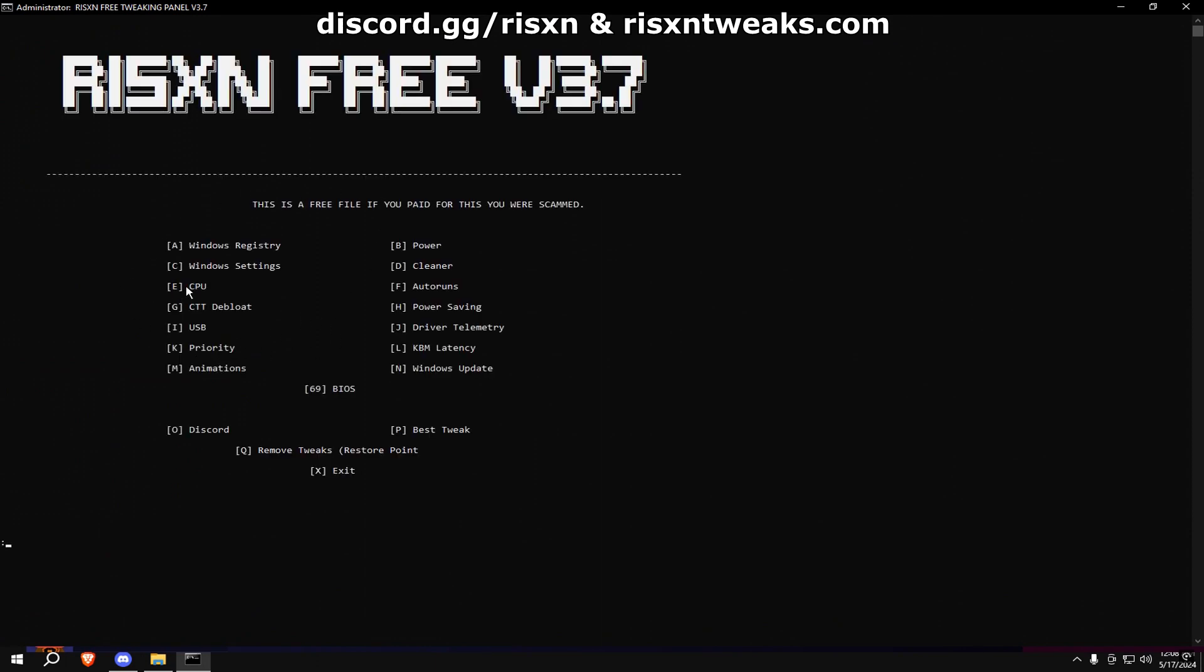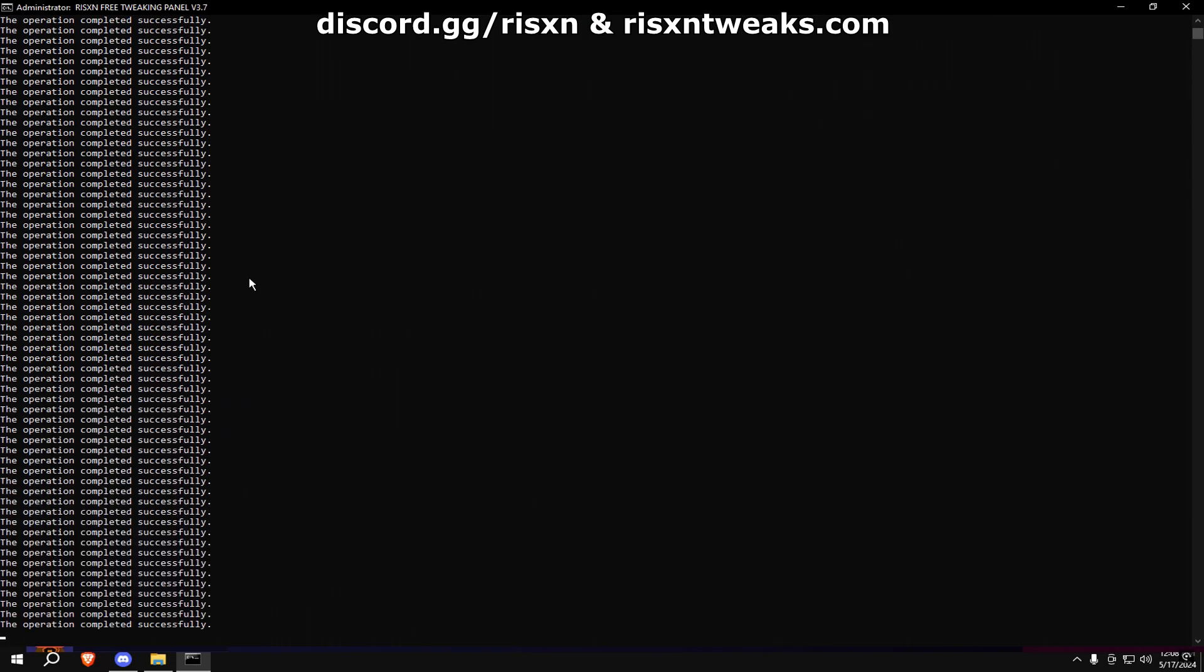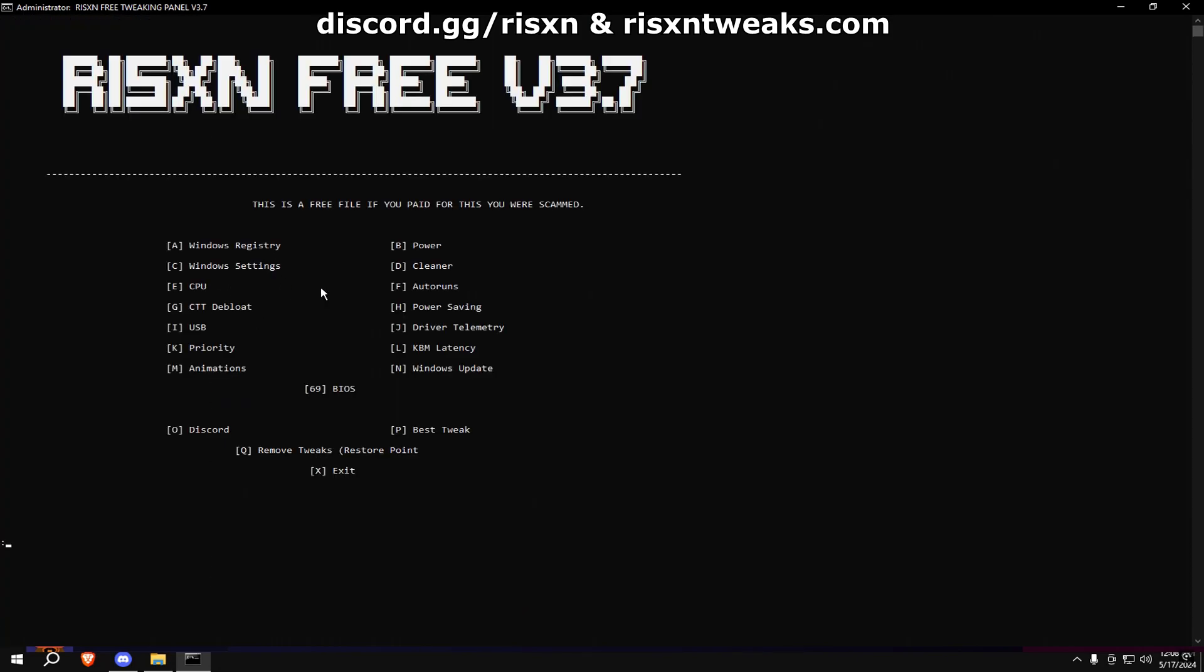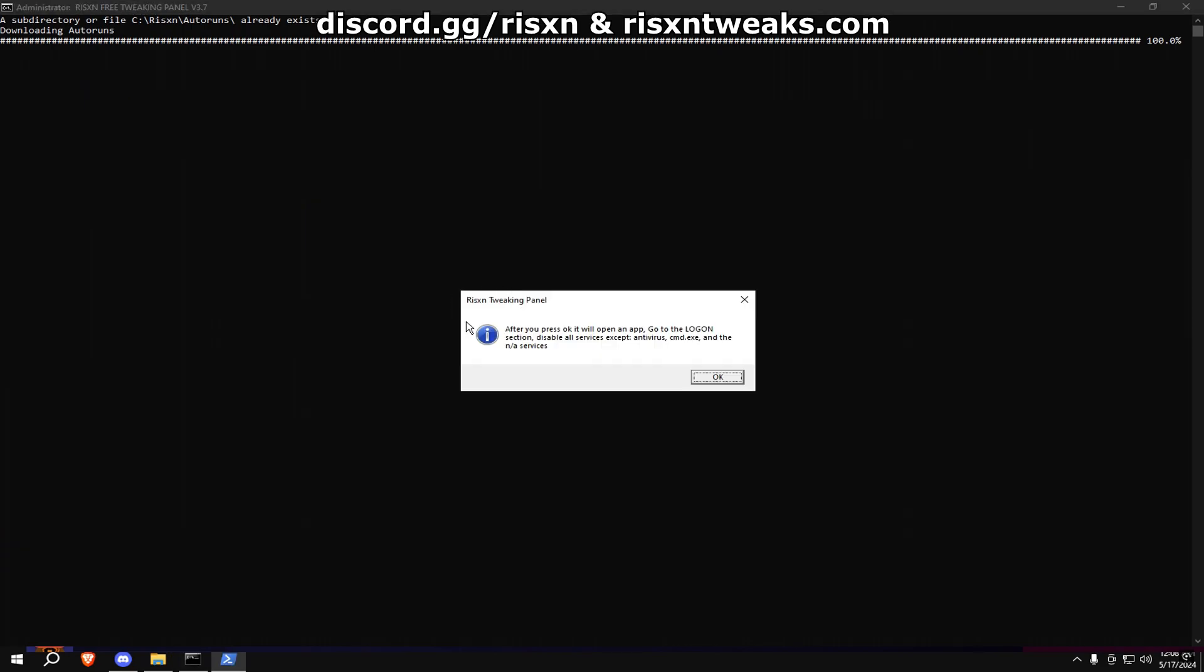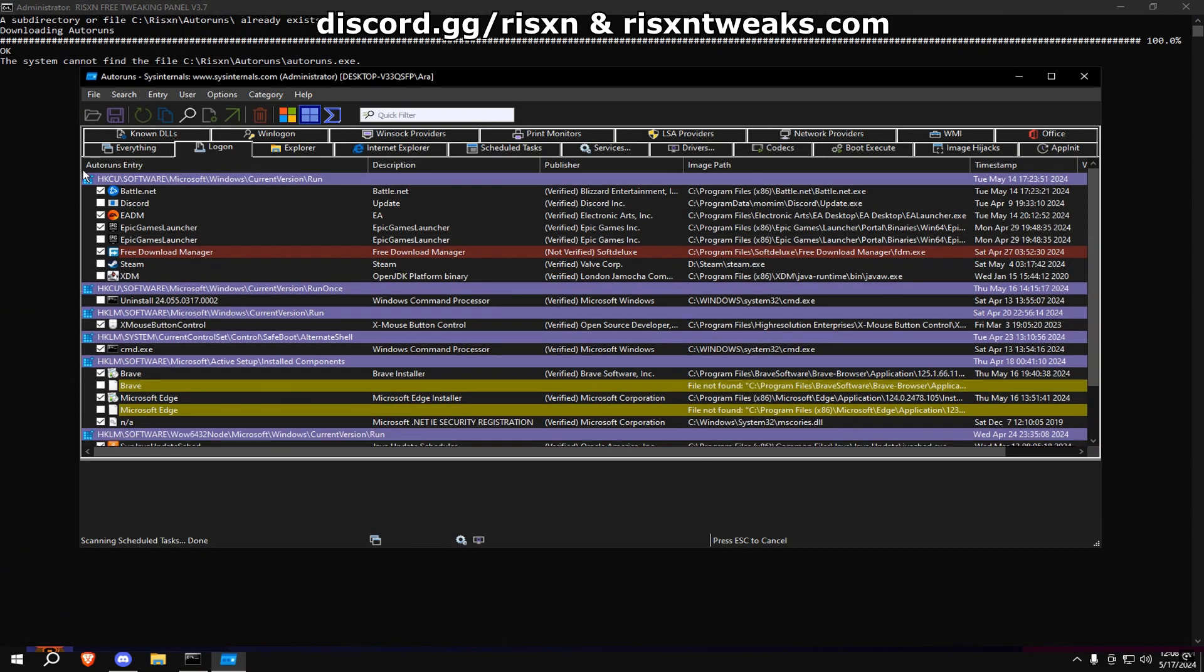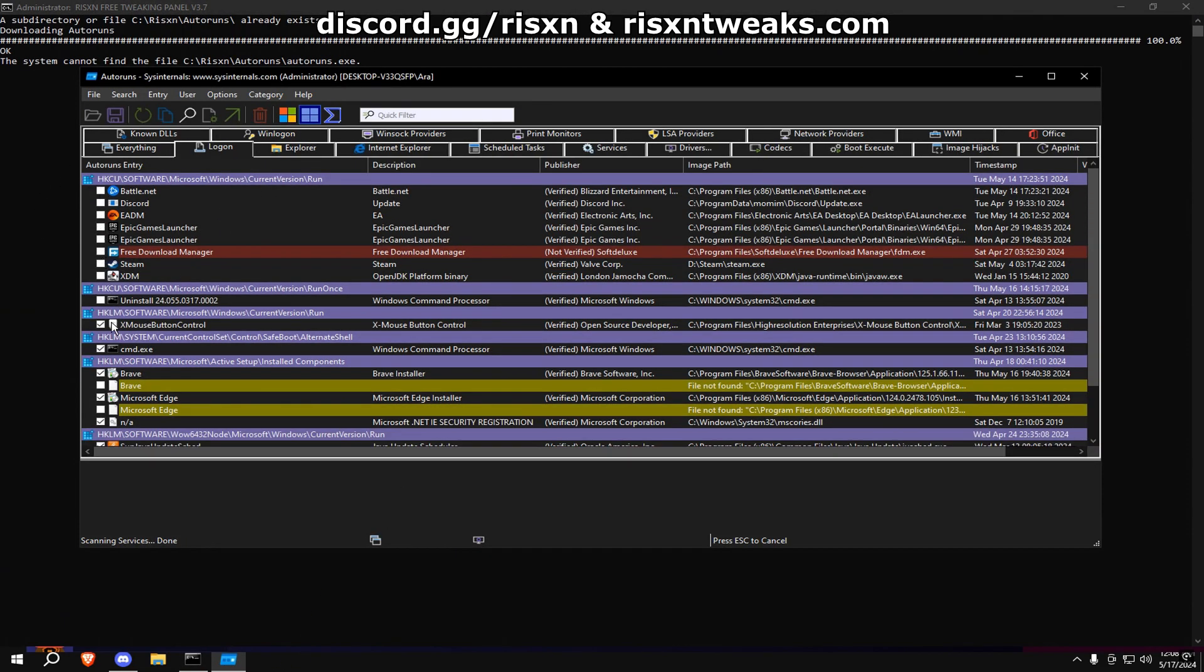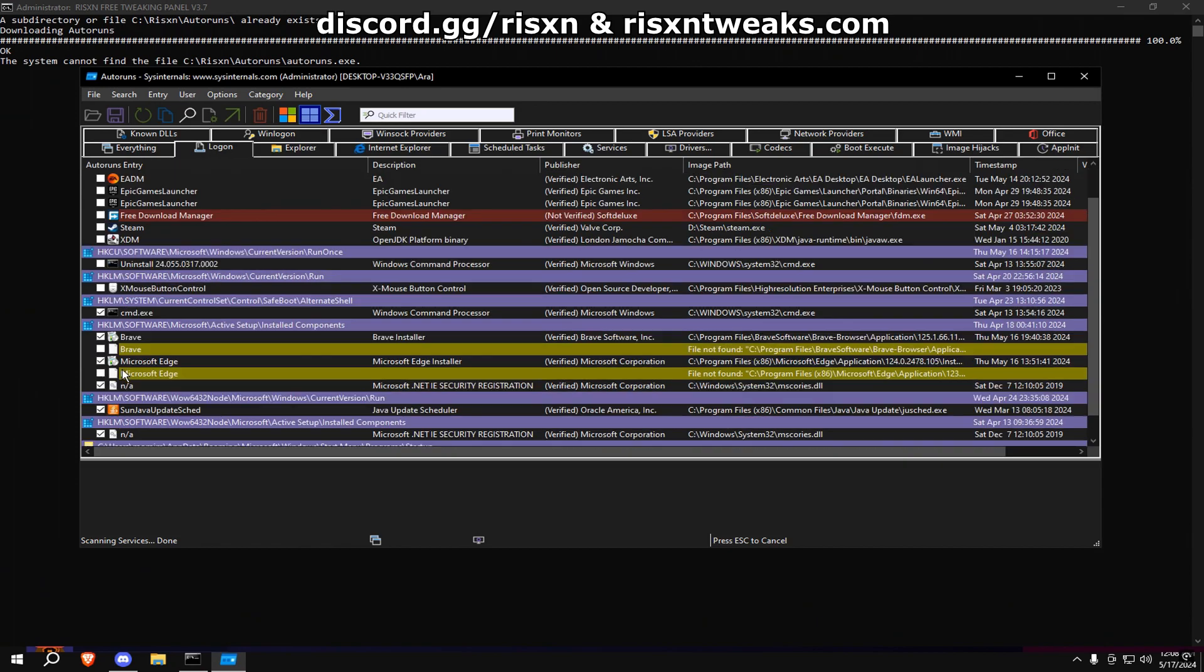After that's finished, type in E. Once that's done, type in F. Go to the Logon tab and disable everything except CMD and N/A.